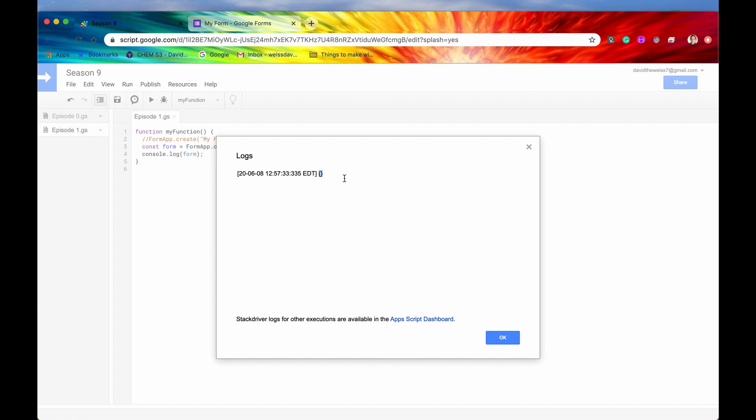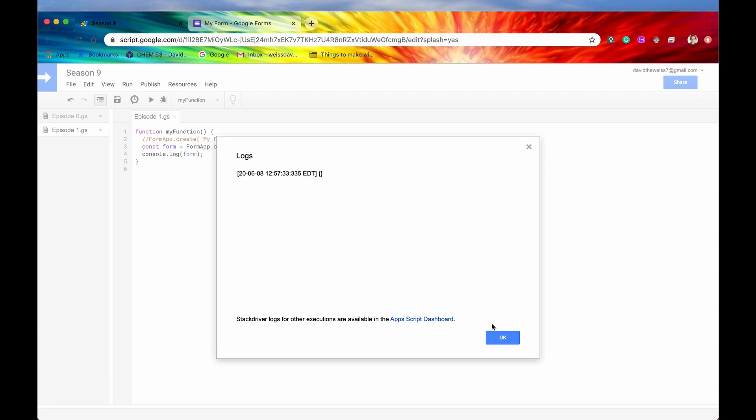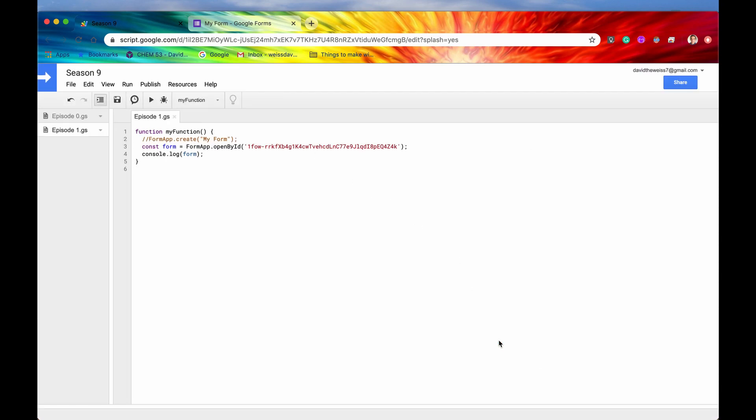Again, there is actually more data that comes with this object. It's just not displaying for whatever reason. It's probably because it's too much data, but the fact of the matter is that it's not undefined. So it indeed got this form for us, which is pretty dang cool. All right. So that's open by ID.